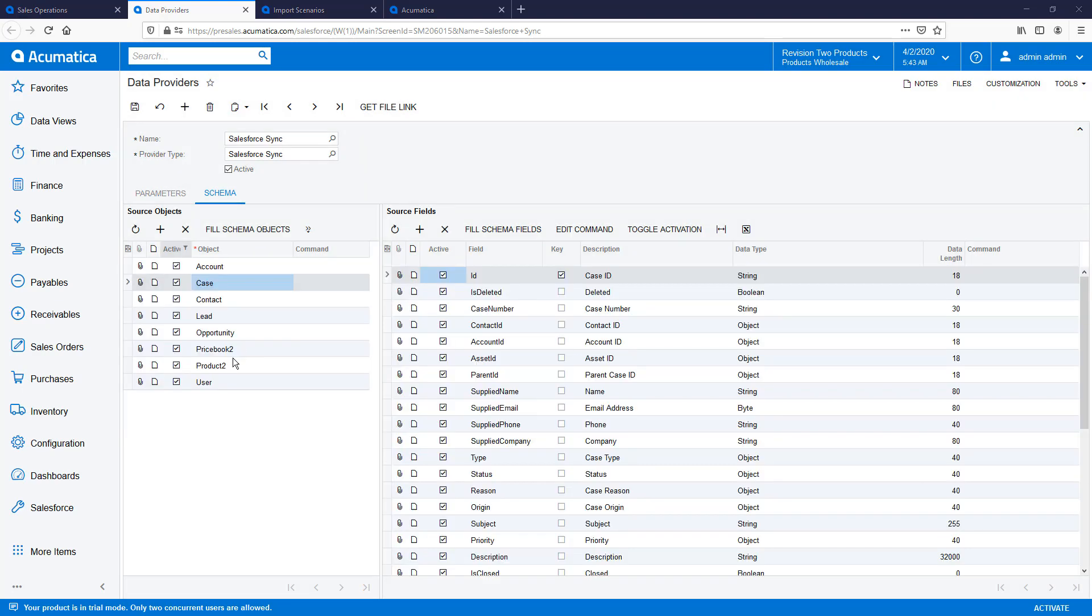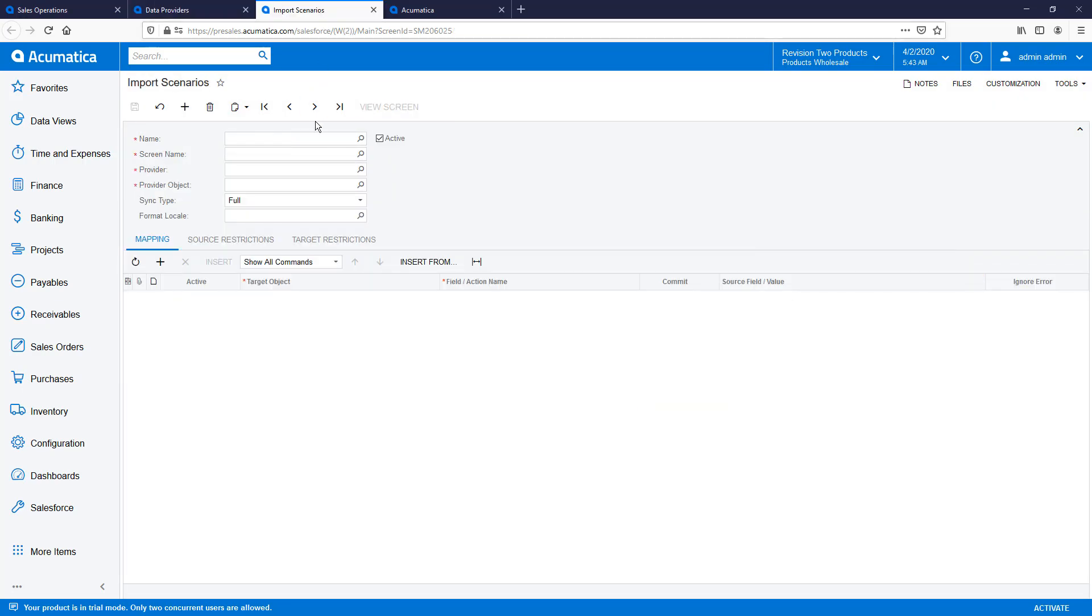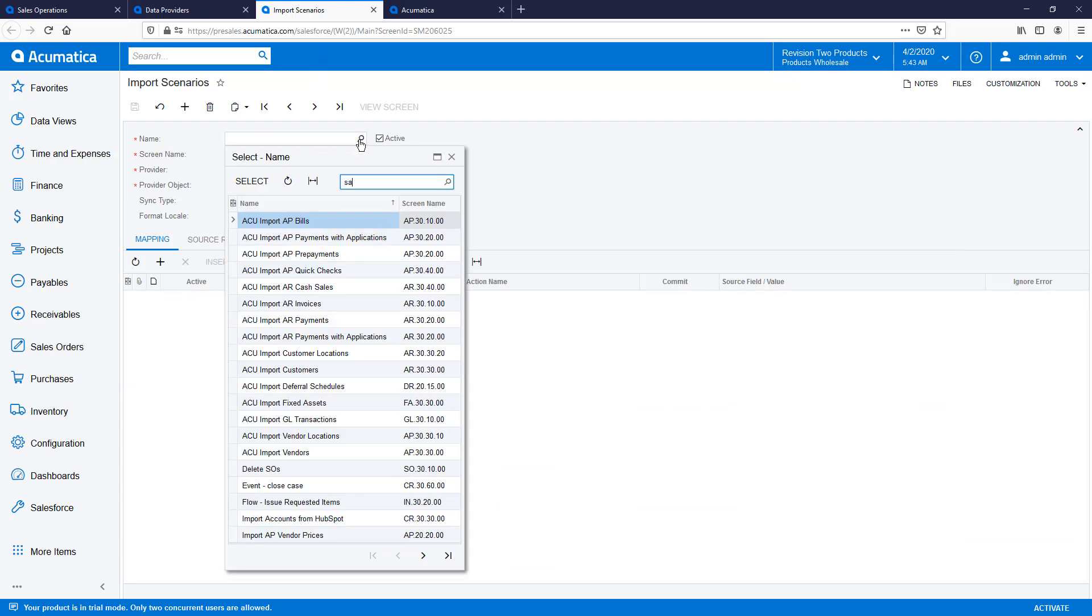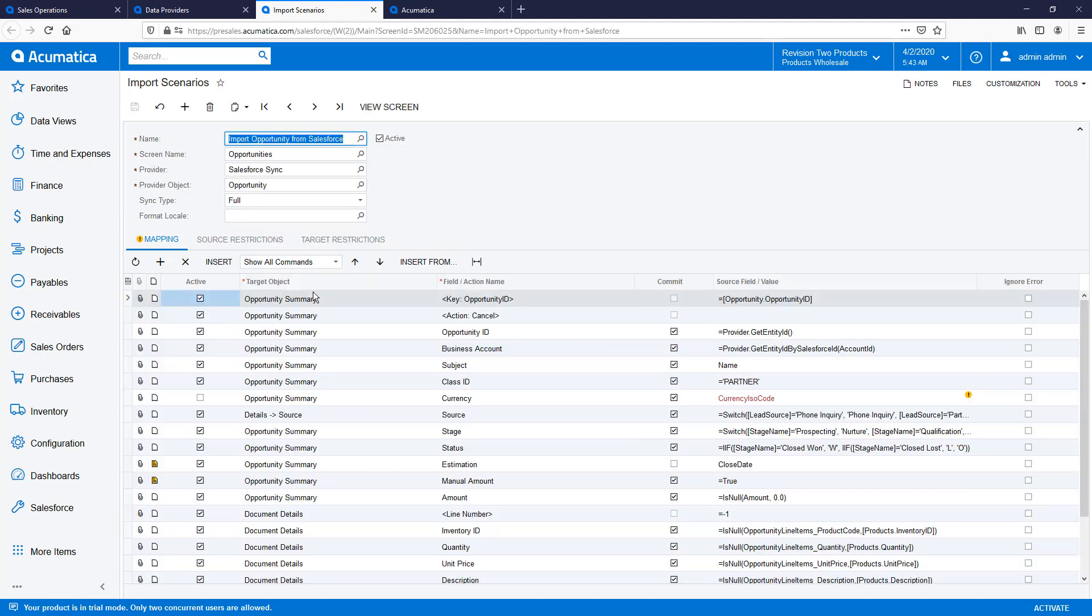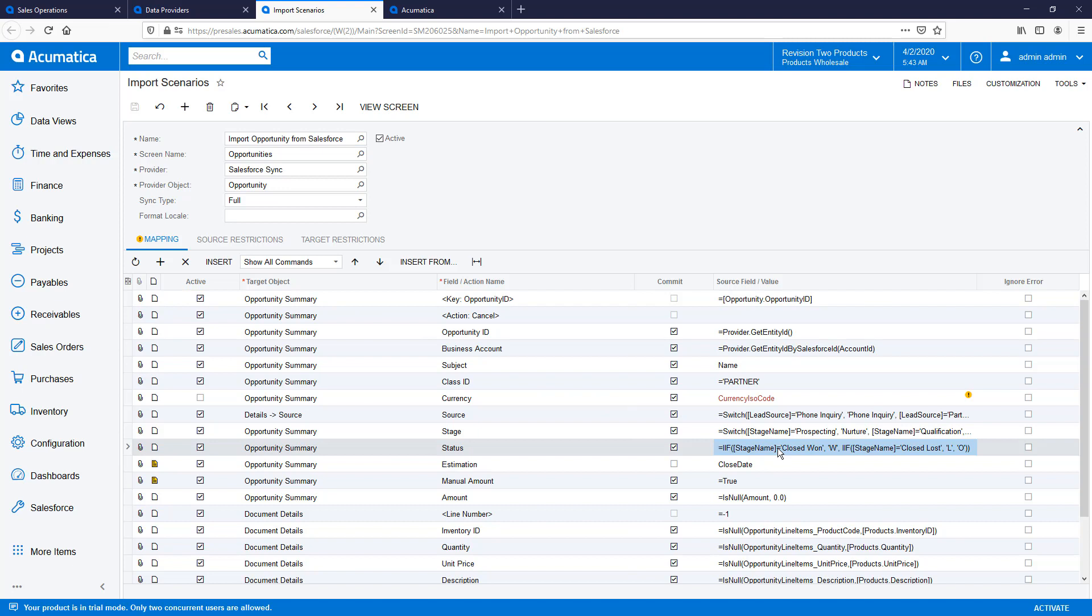Data is moved in and out of Acumatica using pre-configured import and export scenarios. These mappings are included with Acumatica, but you can modify them depending on your specific needs. You can set up formulas and substitution lists to match Salesforce field values with the corresponding values in Acumatica.